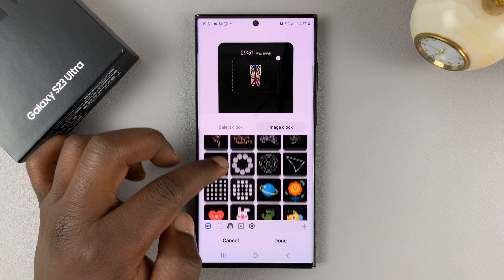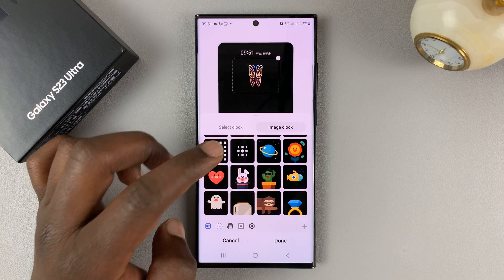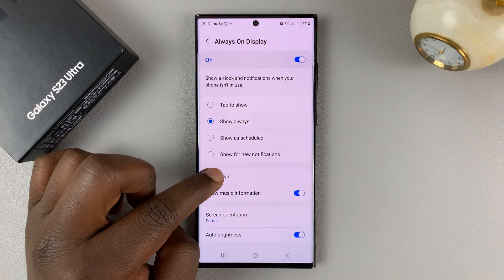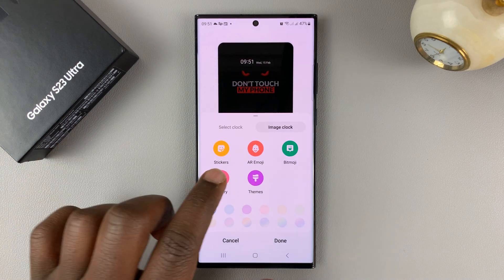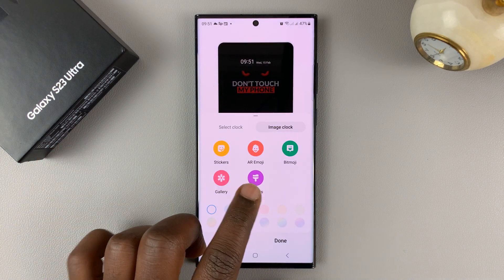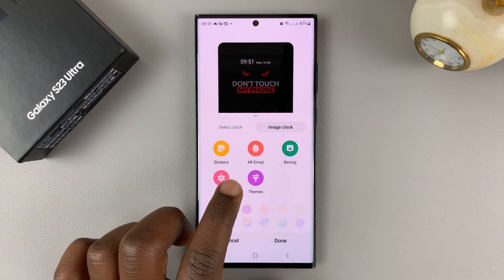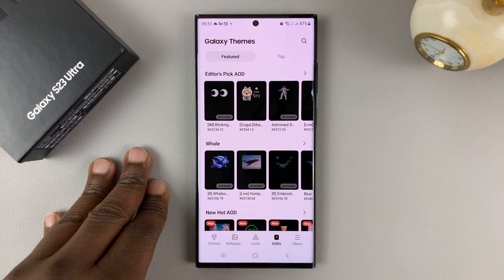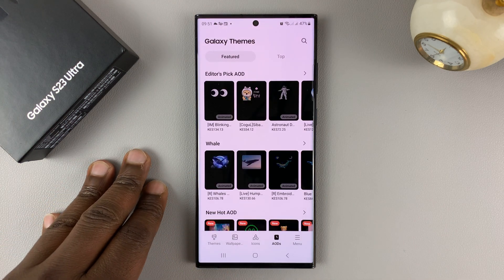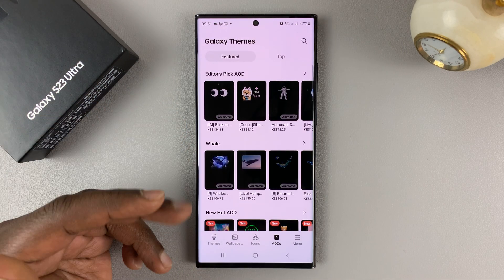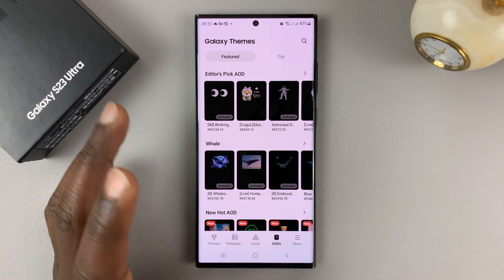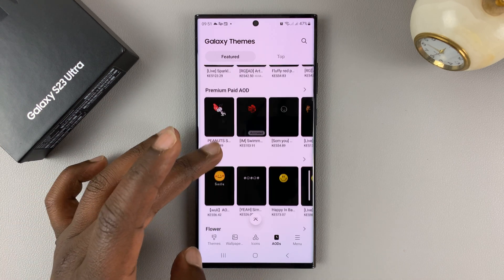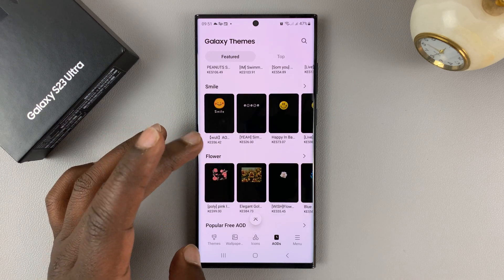But if these are not enough still, then if you go back and go back to clock style, you actually have the option to go to the Samsung Store. Tap on themes — that takes you into the Galaxy themes. You'll need to be signed in with your Samsung account, and then from here you can actually pick always-on display styles that have been made by other people.